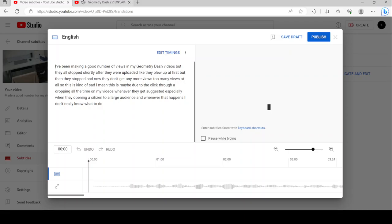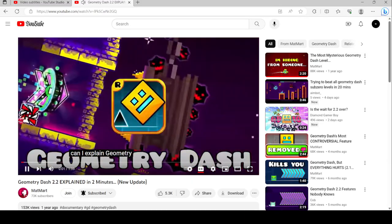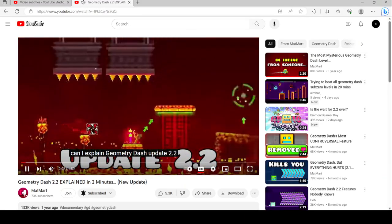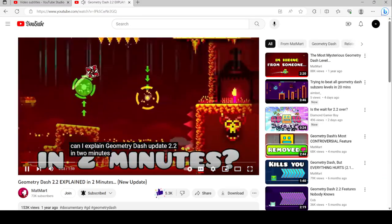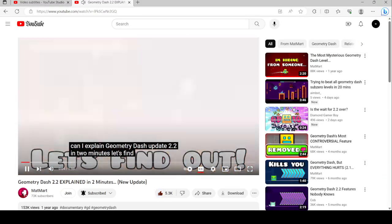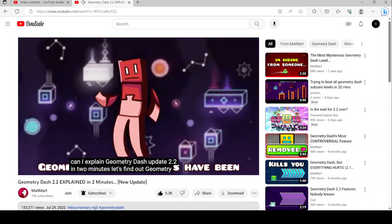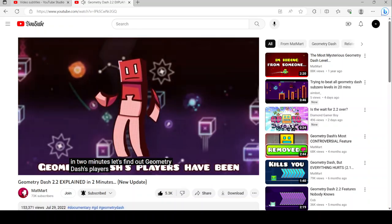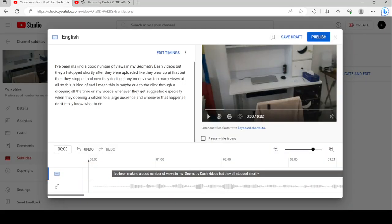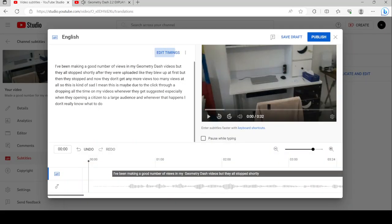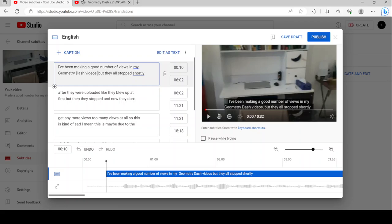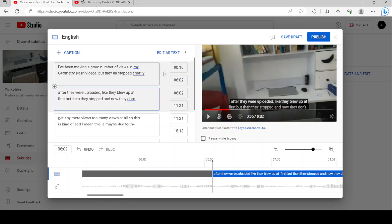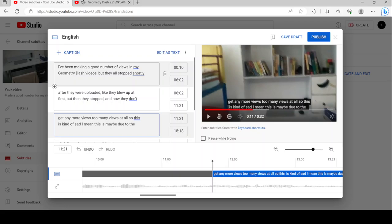Can I explain Geometry Dash update 2.2 in two minutes? Let's find out. Geometry Dash's players have been waiting nearly six years for update 2.2 to release. In 2.1's first year, Robtop released three videos. This video showcases a new trigger which randomizes what can happen in a level. The second one gives players far more freedom with camera controls to create cinematic zooms and shots.